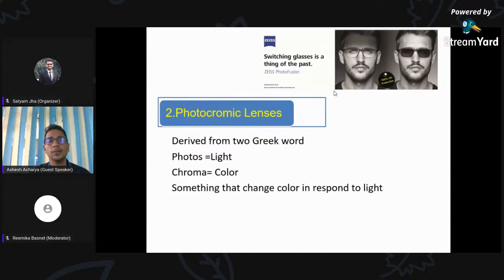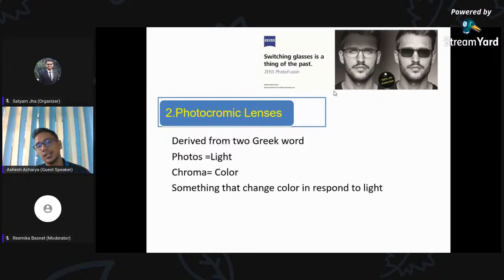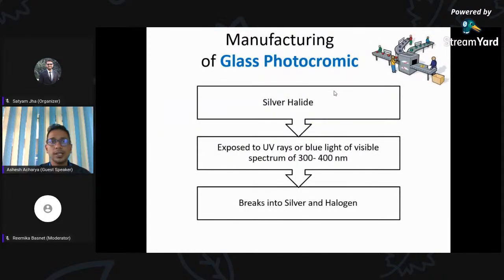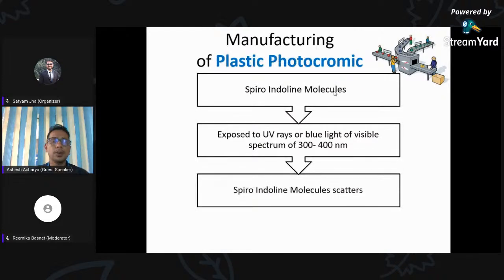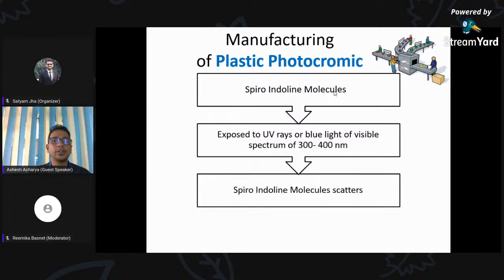Now we'll talk about photochromatic lenses. The word is derived from Greek: 'photos' means light and 'chroma' means color — anything whose color responds to light. For glass photochromatic lenses, silver alloys were mixed with minerals; when exposed to UV or blue light of the visible spectrum, they would break into silver and halogen and turn dark. For plastic photochromatic lenses, spiroindoline molecules are used. When exposed to UV or blue light at 300 to 400 nanometers, the spiroindoline molecules scatter across the lens surface and turn it darker.